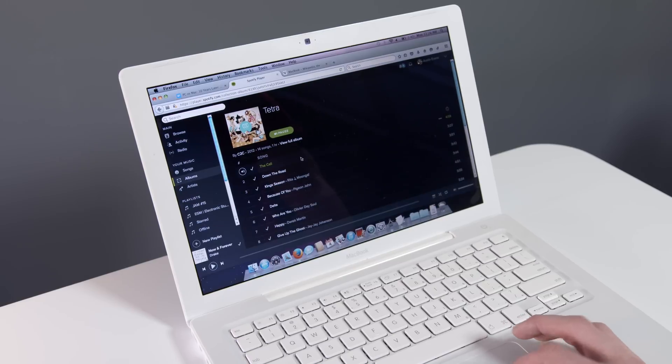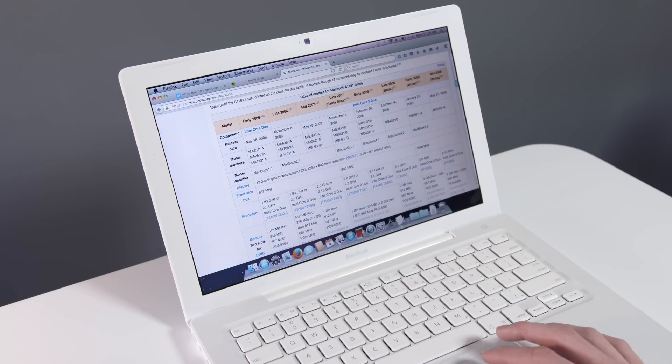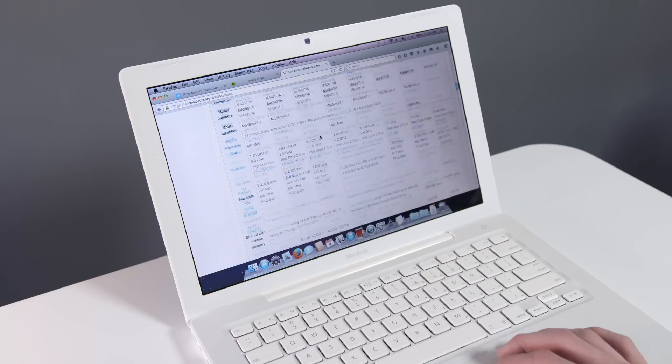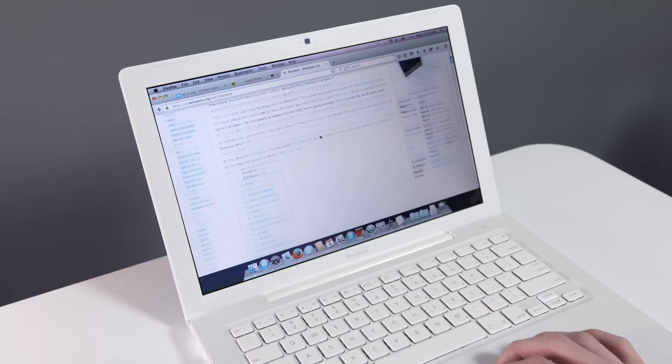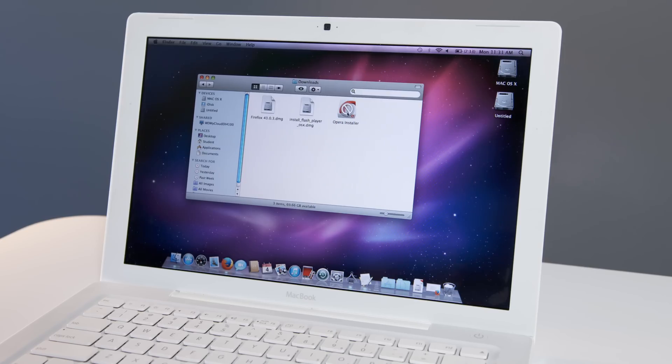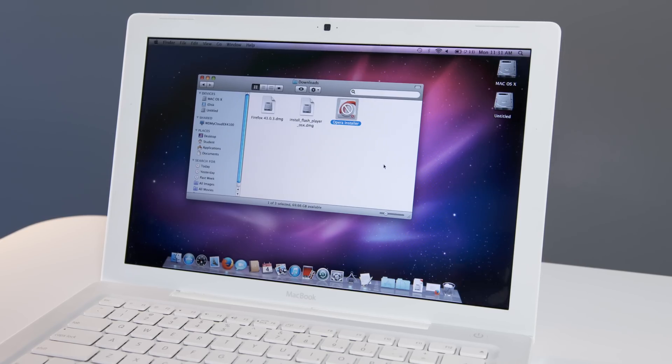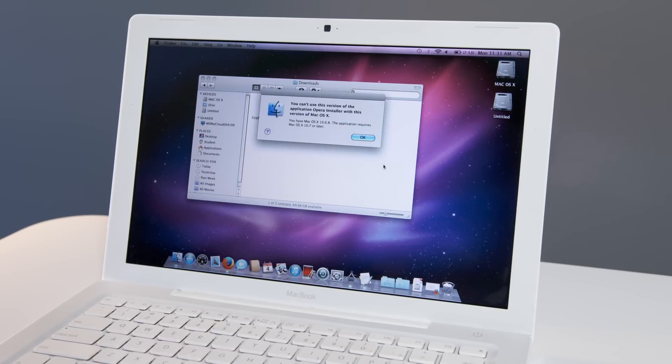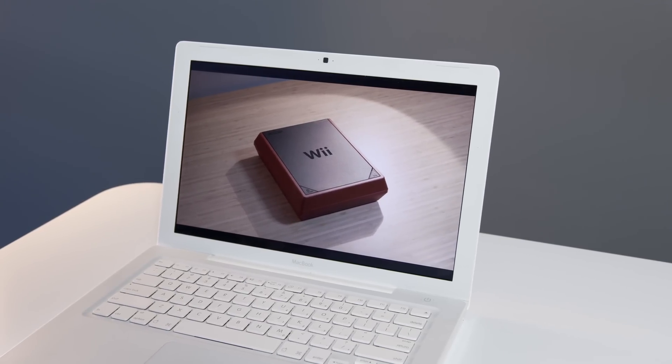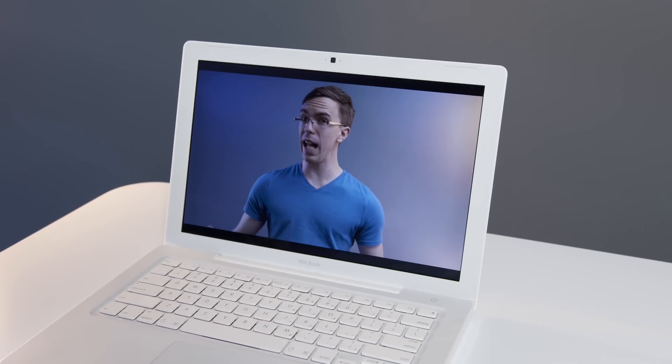The big question though is how usable are these computers after 10 years? The MacBook has all the basics you need like Wi-Fi and decent specs, which means it handles basic tasks like web browsing just fine. Since the newest OS it supports is Snow Leopard, a lot of apps aren't supported, but you can still download an up-to-date copy of Firefox to browse and watch YouTube.